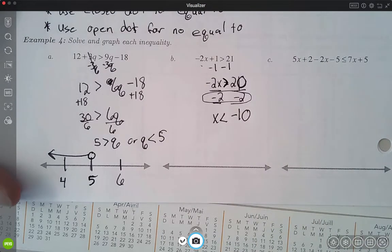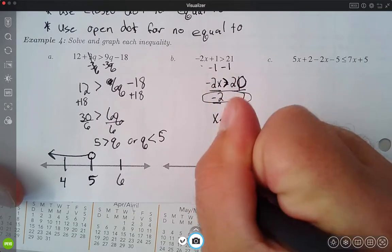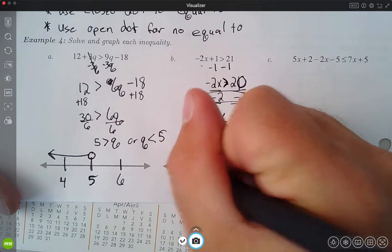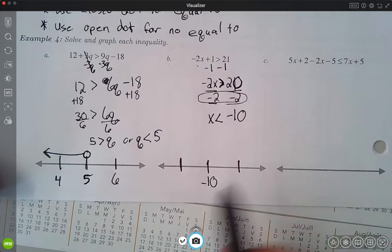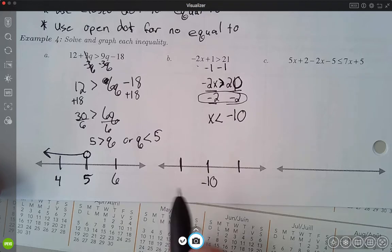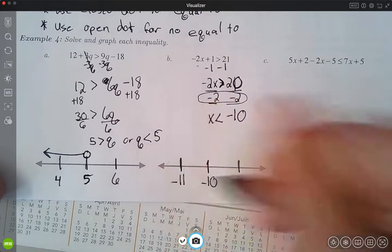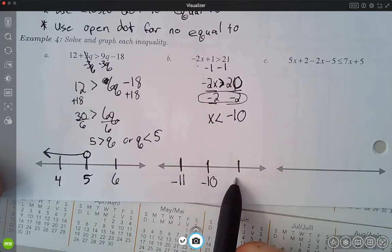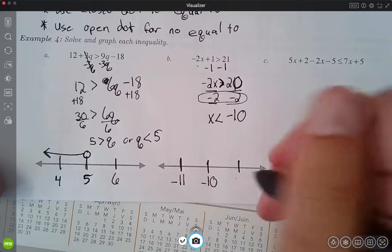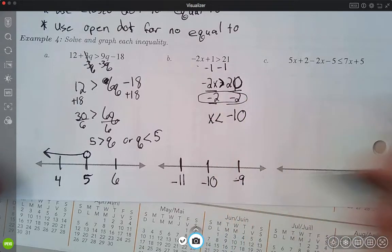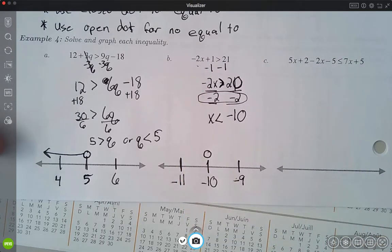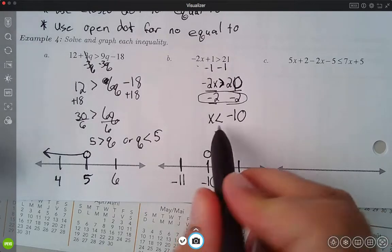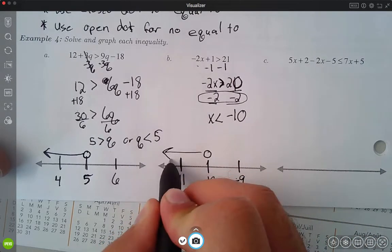I can go ahead and graph that. Negative 10 goes right in the middle of my number line. To the left of negative 10 is more negative, so that's negative 11. To the right is less negative — closer to 0 — so negative 9 goes to the right. I put an open dot at negative 10, and since I'm less than, I draw my arrow to the left toward the more negative numbers.